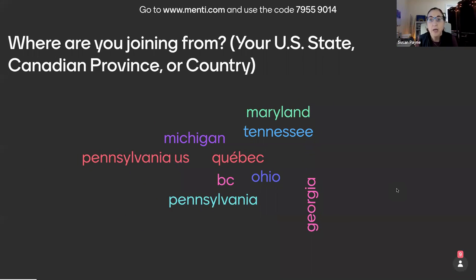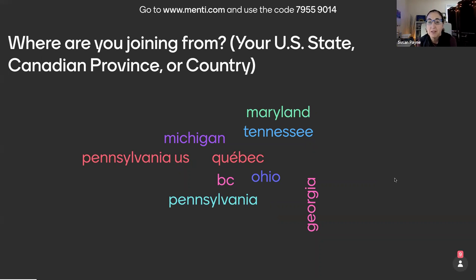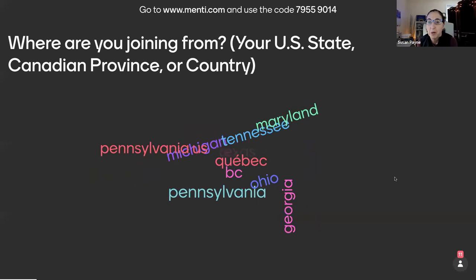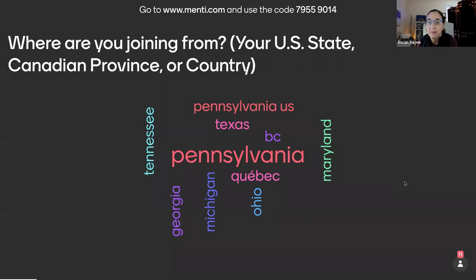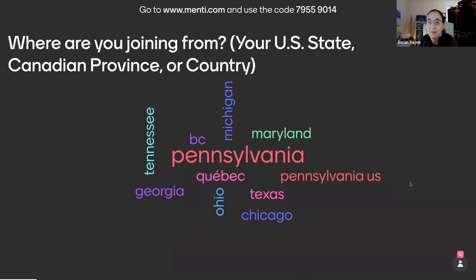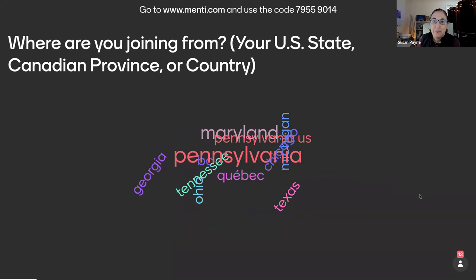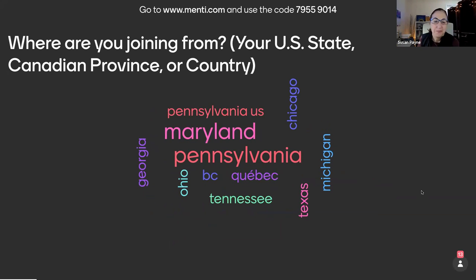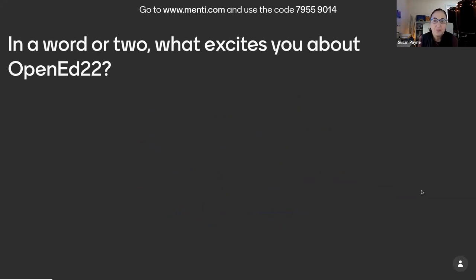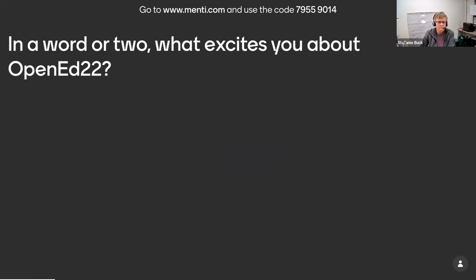Sure, I'll go. My name is Susan Payne. I am an education specialist at the Oregon Department of Education, and I'm on our Oregon Open Learning team. I'm Stephanie Buck. I'm the Director for Open Educational Resources at Oregon State University, and I'm on the board.